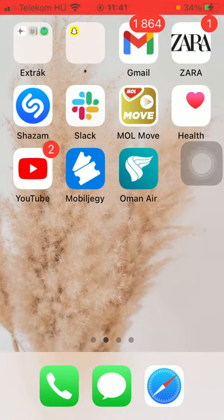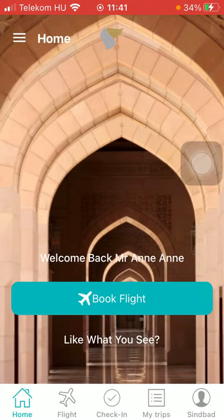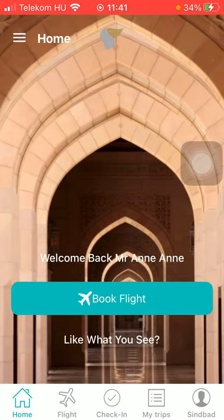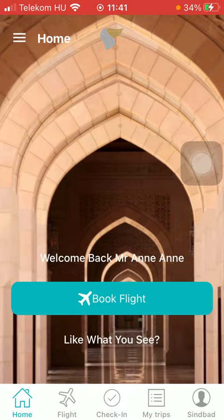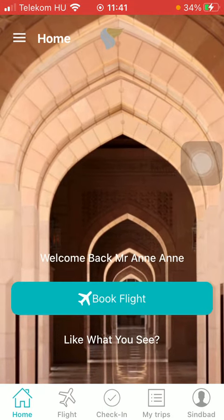First of all, open the application on your phone. After that, tap on the check-in button down below, which is the third option.